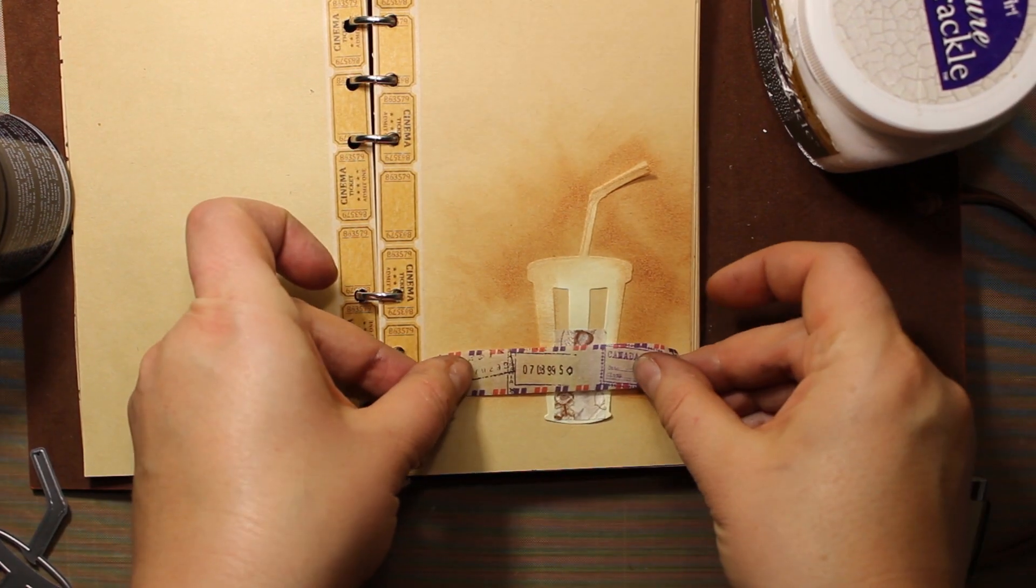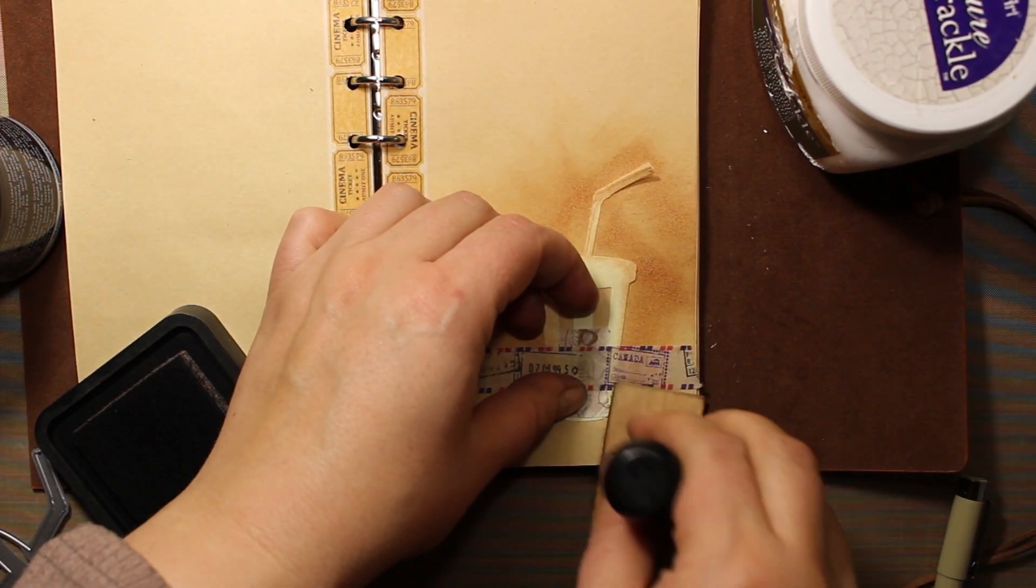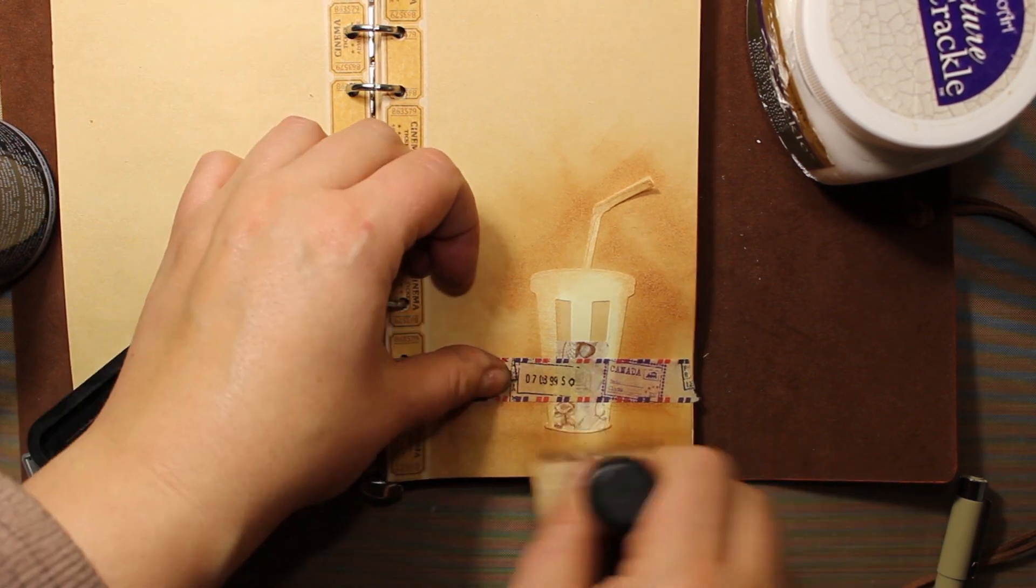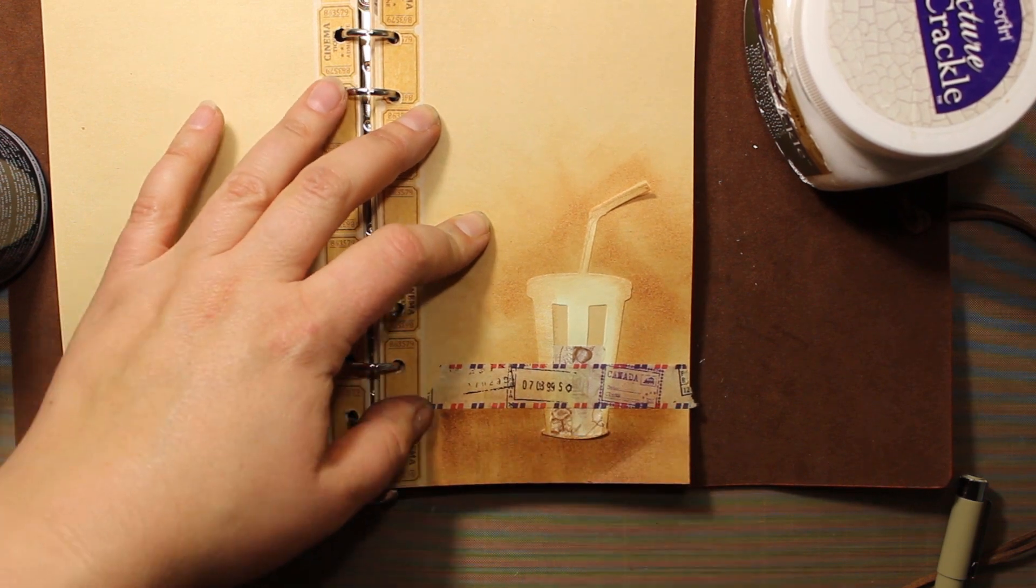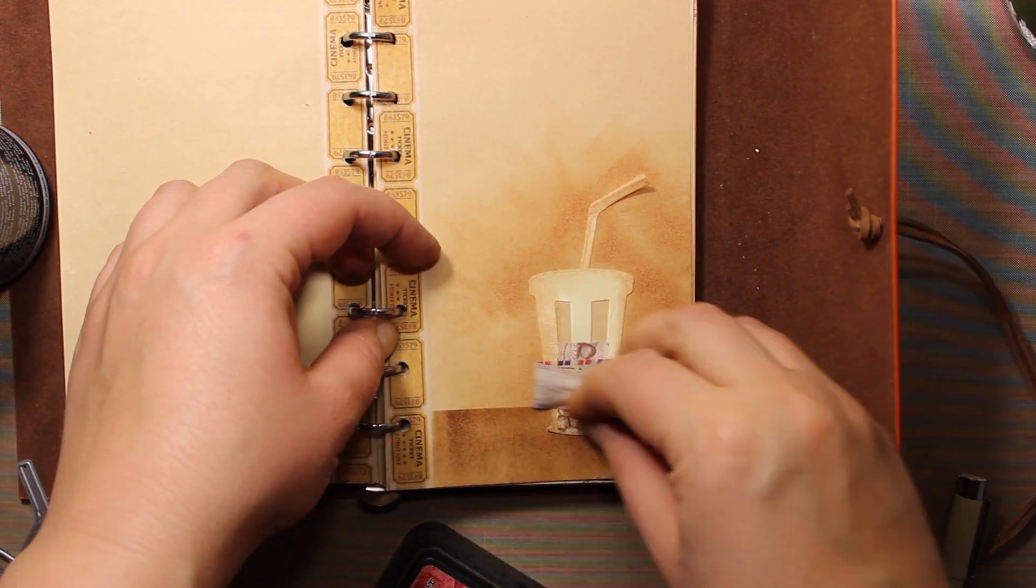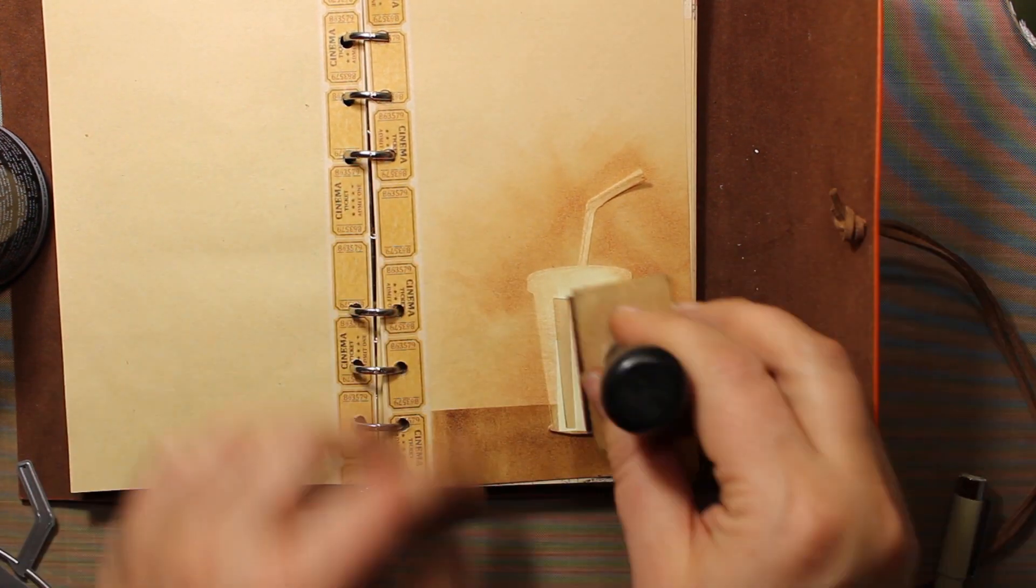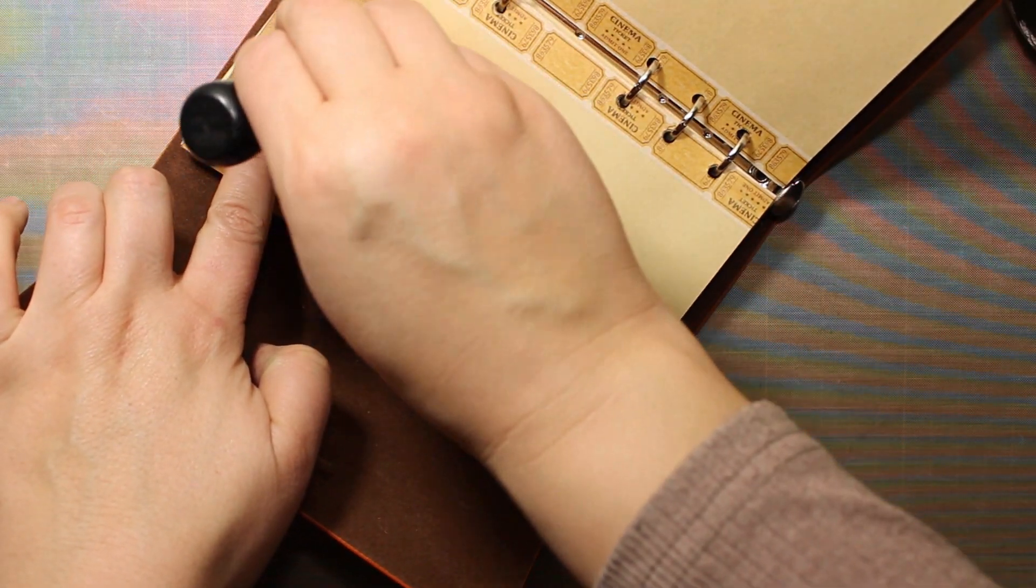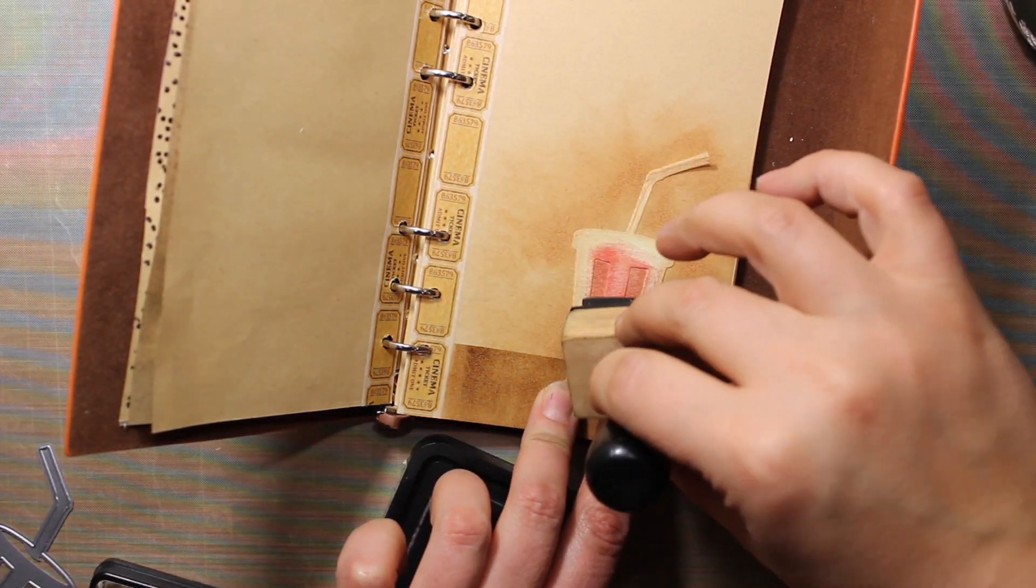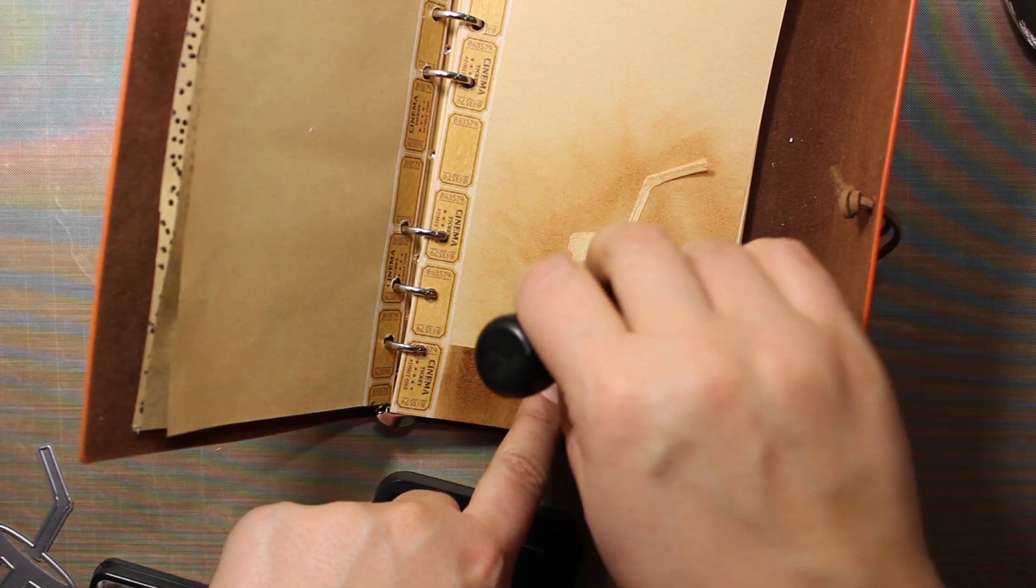What I'm going to do next is to mask off the horizon line, or in this case it's a table line, and I'm applying a darker shade of brown underneath, this is Vintage Photo. After the ink is applied I can remove the mask. I'm also going to color in the stripes on the cup. I'll be using Fired Brick Distress Ink and then I'm also going to add a little bit of brown, and this is going to be Walnut Stain. Then I can finally remove the cup mask.